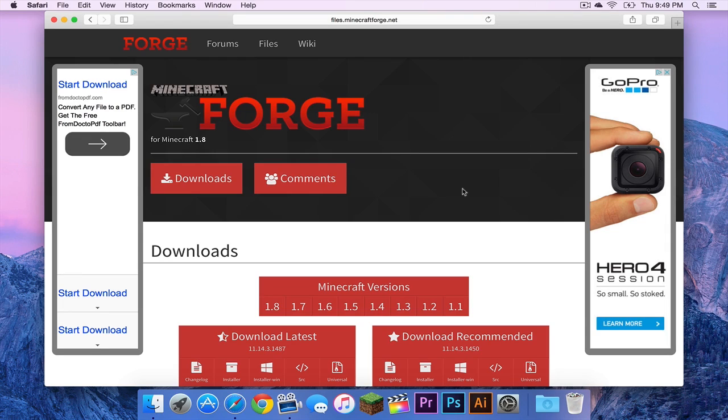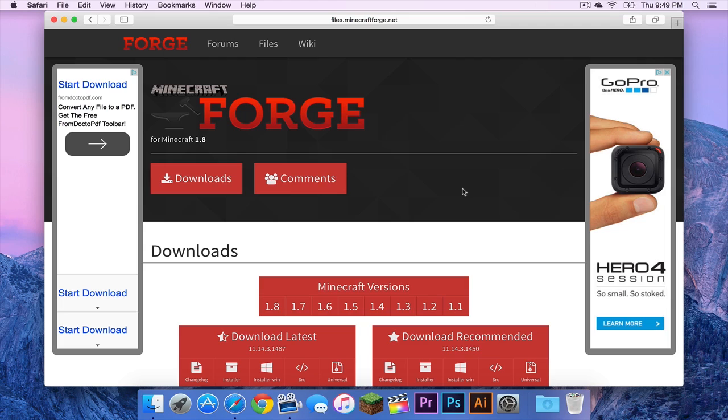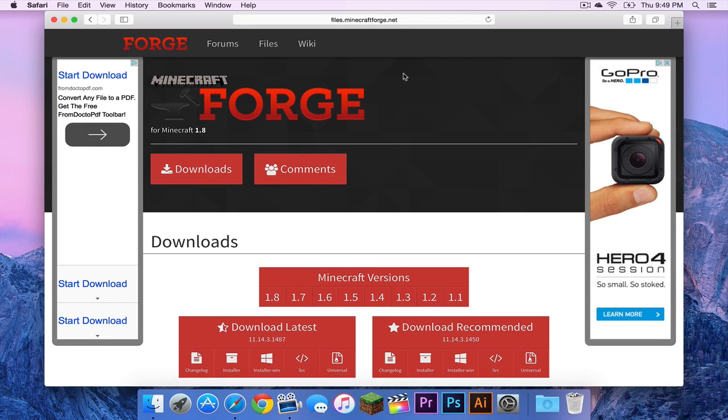And the old Forge tutorial is labeled old website in brackets. This one will be labeled new website, just to avoid confusion. So of course the first thing you want to do is open up your browser, be it Safari, Opera, Google Chrome, Firefox, and type in files.minecraftforge.net into the address bar. And you will get to a website that looks just like this.